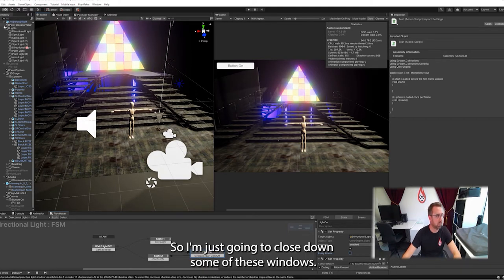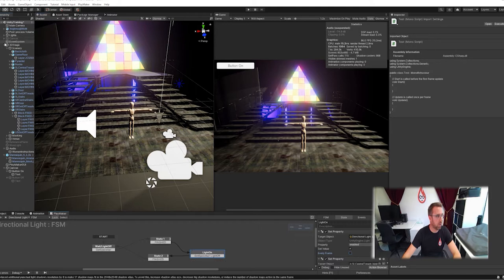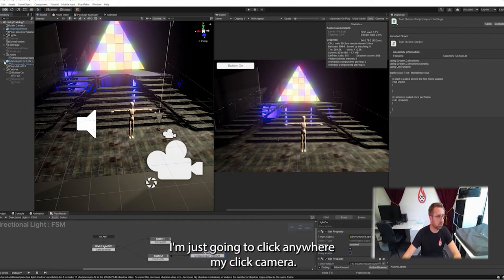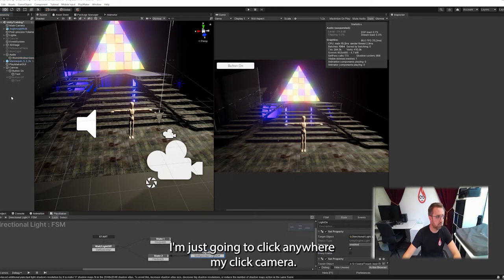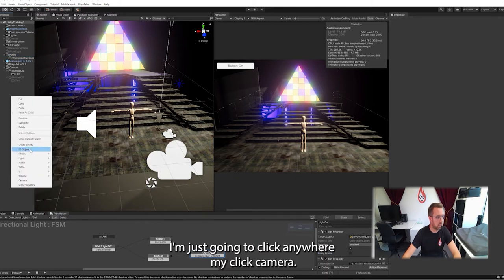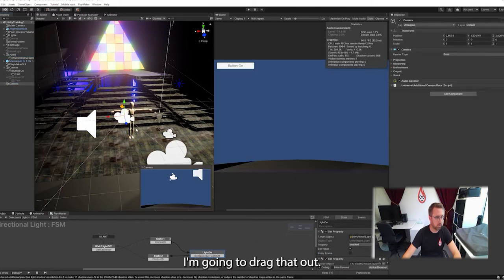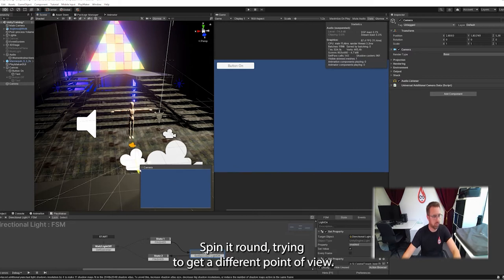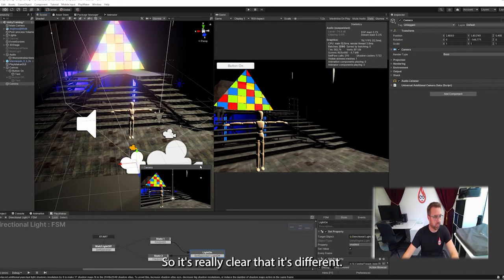So I'm just going to close down some of these windows and I'm going to create another camera. I'll click anywhere, right click, camera. Now I've got a second camera here. I'm just going to drag that out, spin it round, try to get a different point of view so it's really clear that it's different.